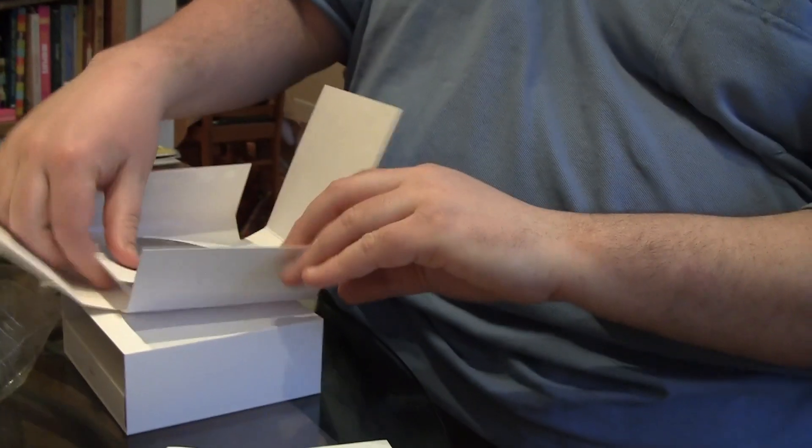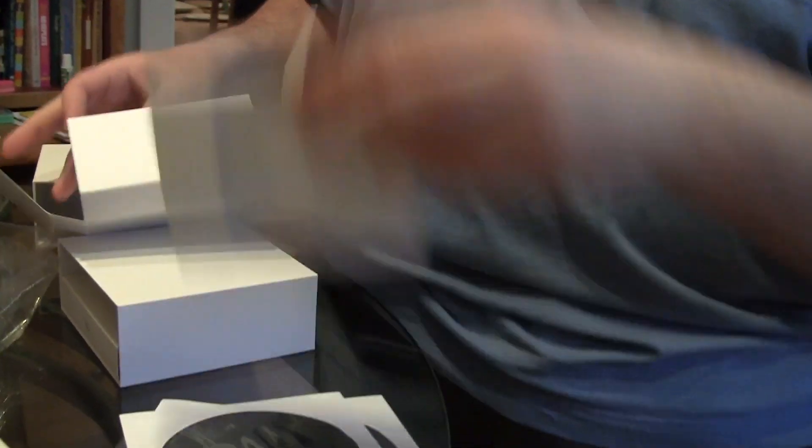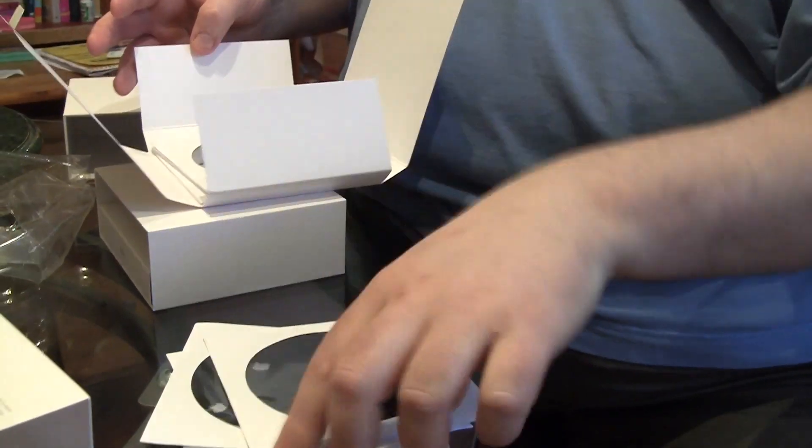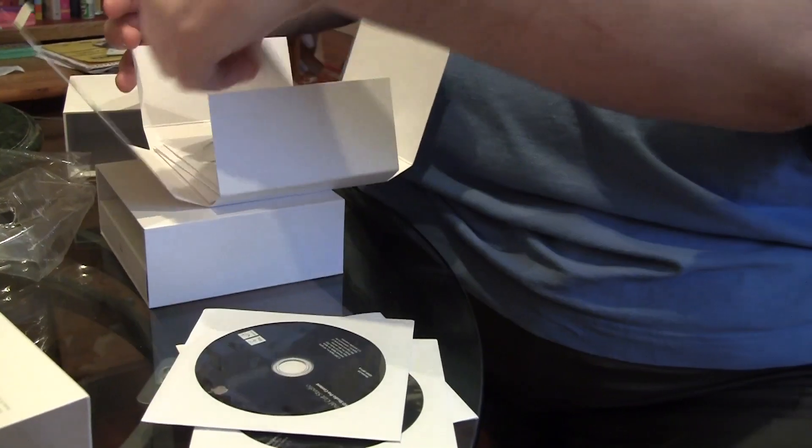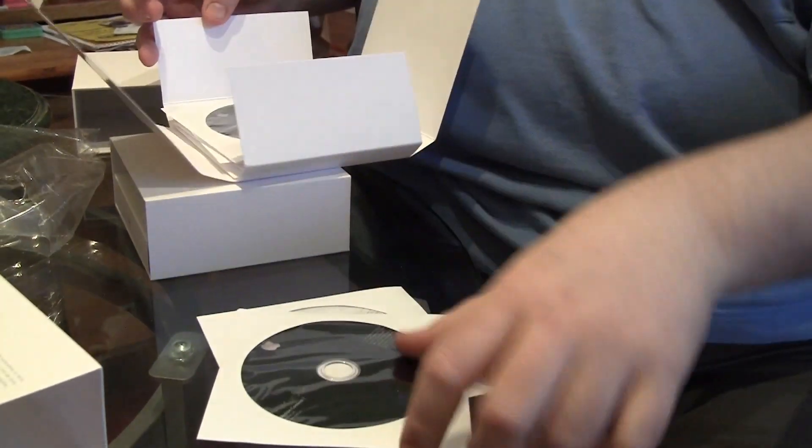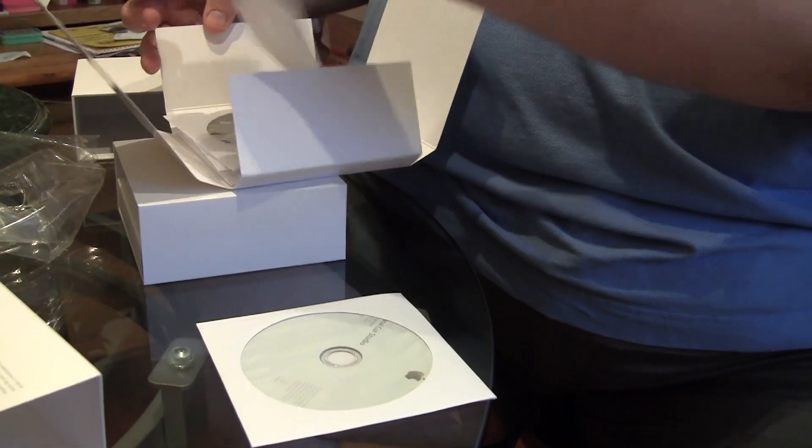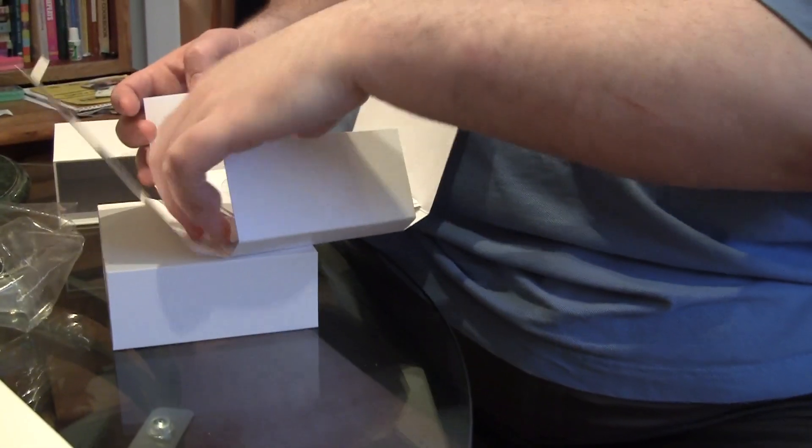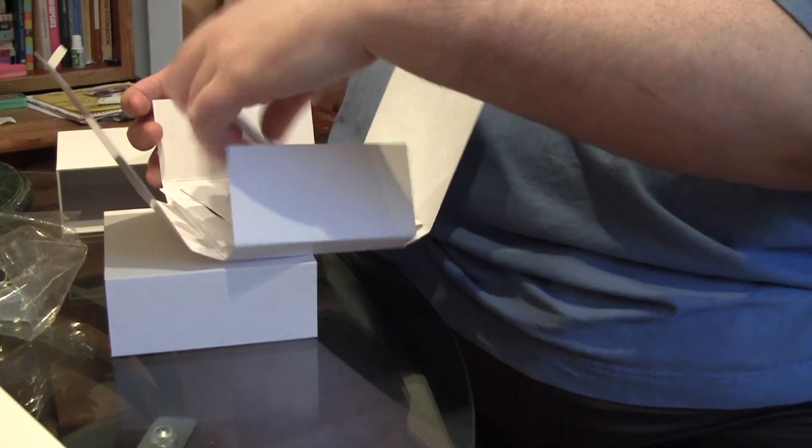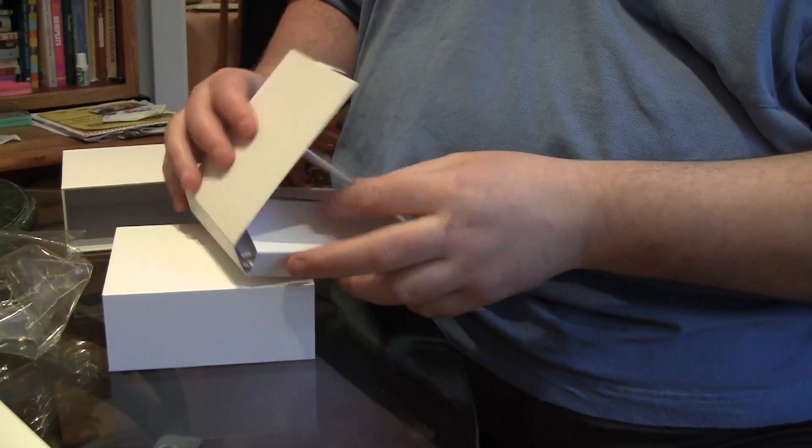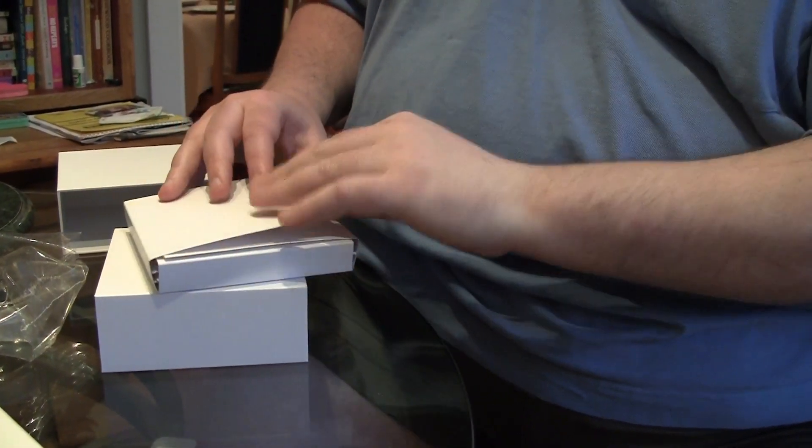That's a whopping 1, 2, 3, 4, 5, 6, 7 dual layer DVDs. Let's put that back together.